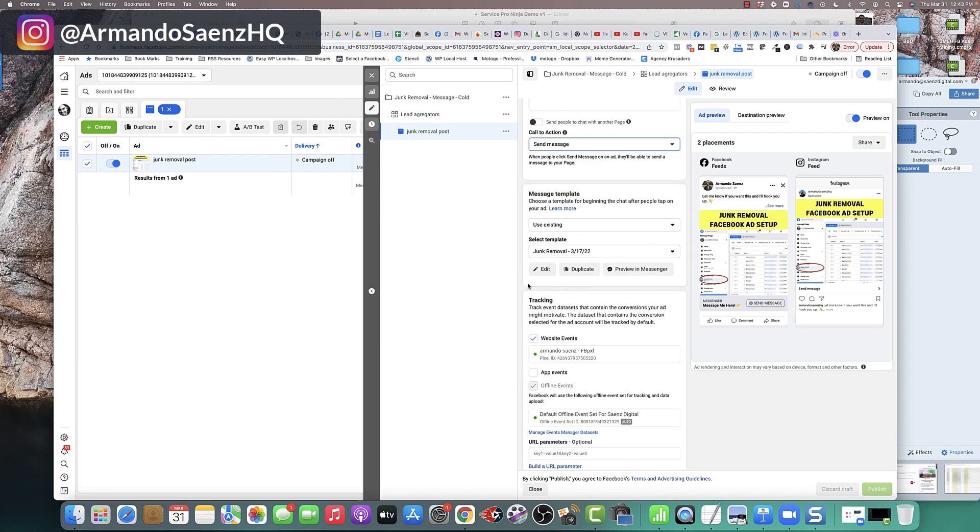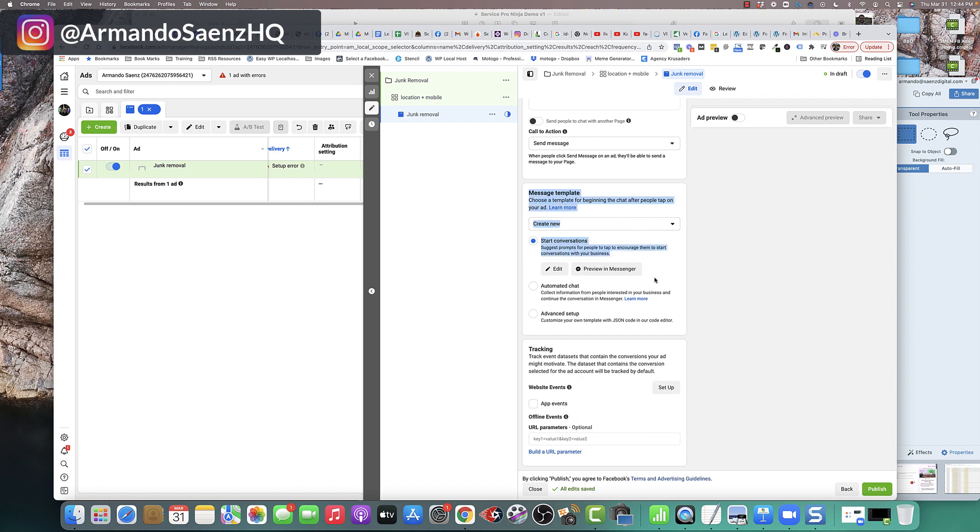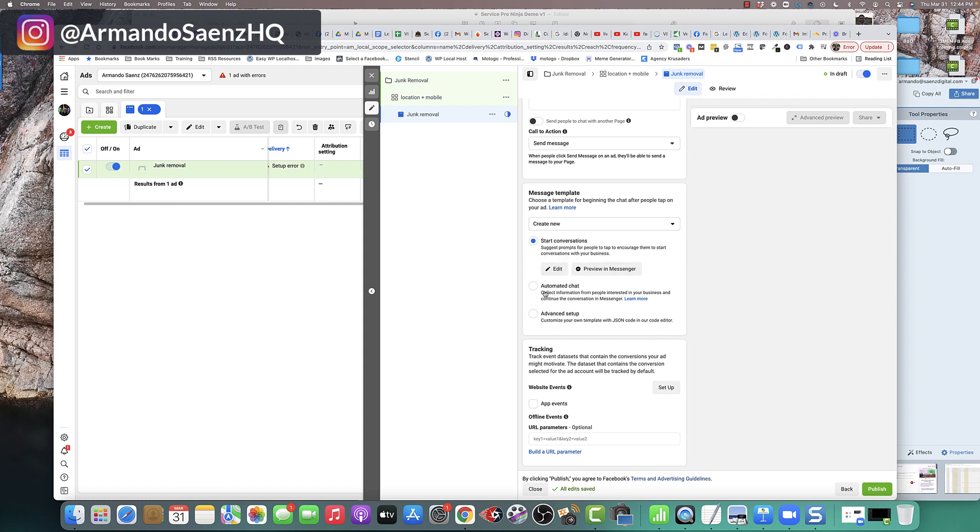The next thing that you're going to want to do is select a message template. If this is your first time running messenger ads, then there's a pretty good chance that you don't have any message templates. And so your interface is going to look like this. You're going to be asked to create a new message template from in here. You click either start conversation and click edit this template to build a new one.